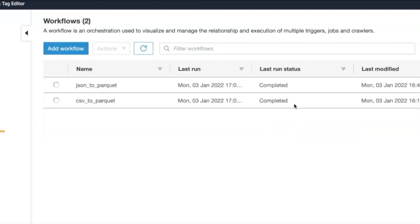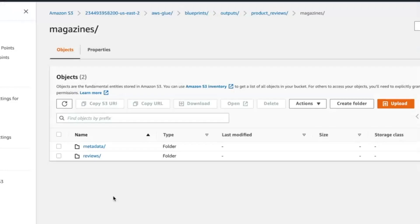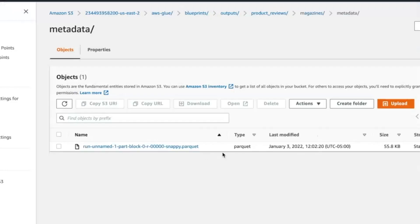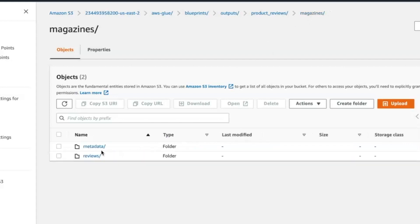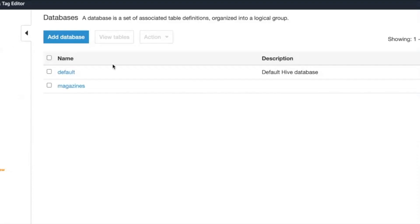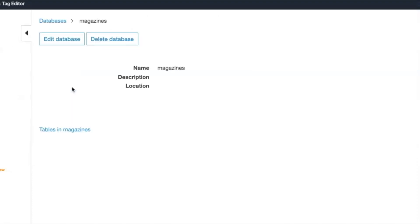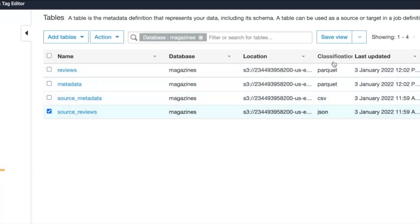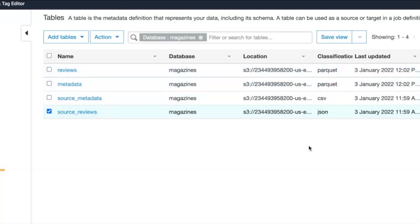Now that both the workflows have successfully executed, let us take a look at the results. We see that the S3 output location has been populated with the Parquet equivalent of the source files. Additionally, the Glue catalog holds entries to both the source and converted files, making it easier for the files to be consumed in a tabular manner by other analytic services such as Athena or EMR.